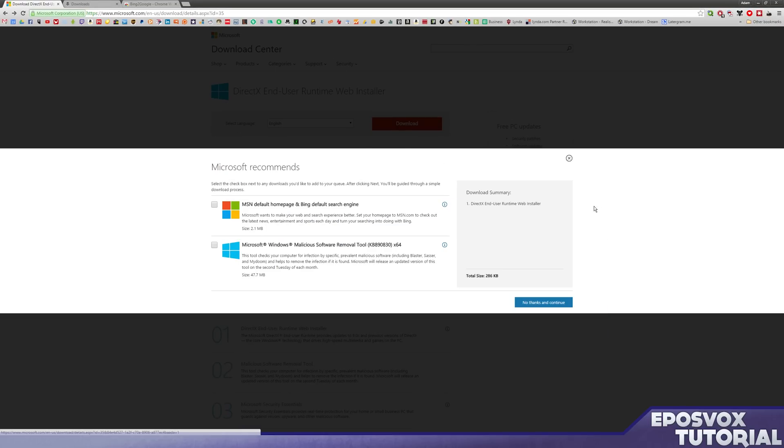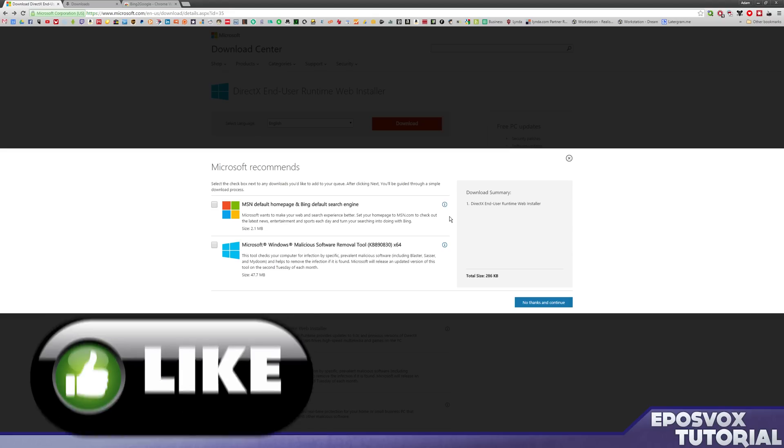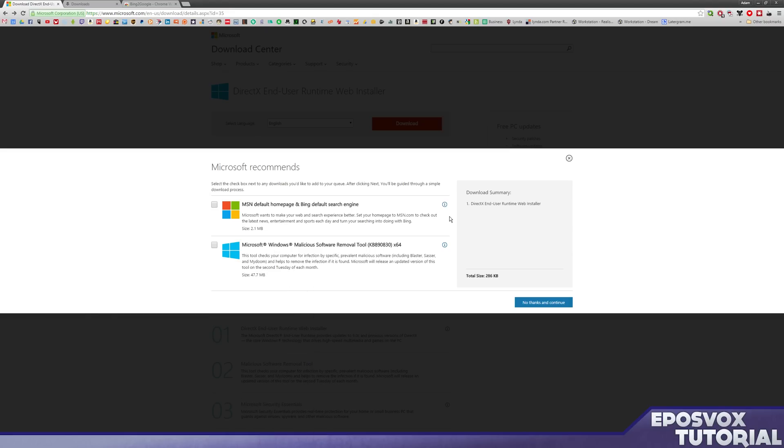I hope this tutorial was helpful to you. Be sure to comment, like, and subscribe, let me know what you'd like to learn to do in Windows 10 in the comment section down below, and I'll see you next time.